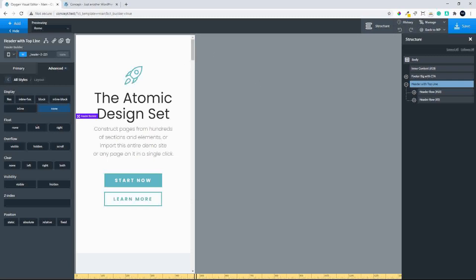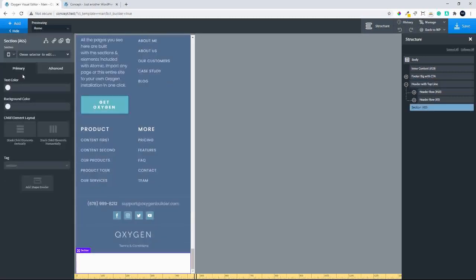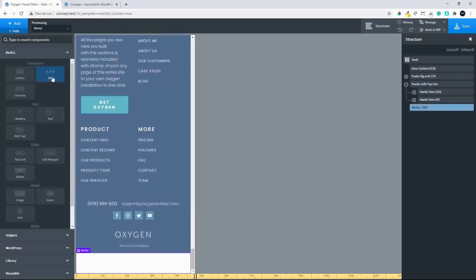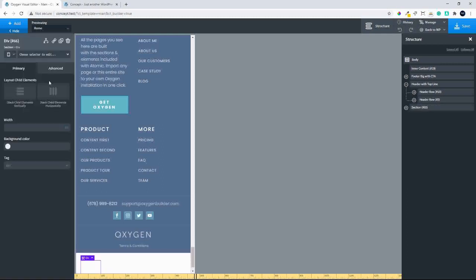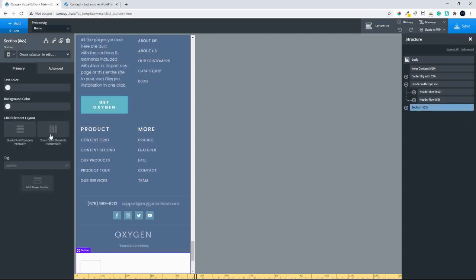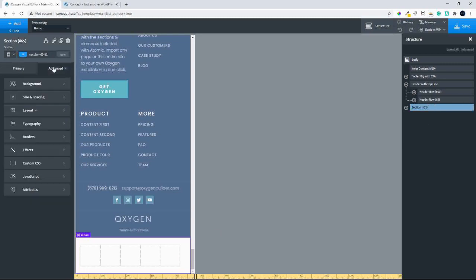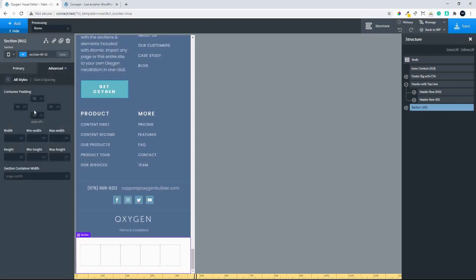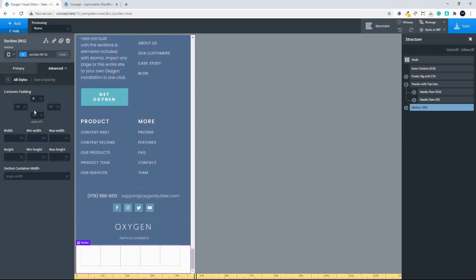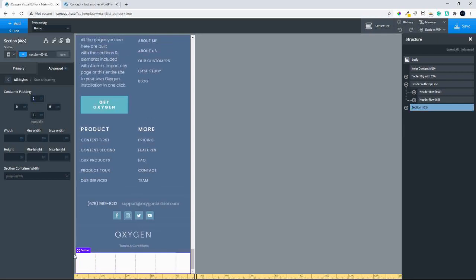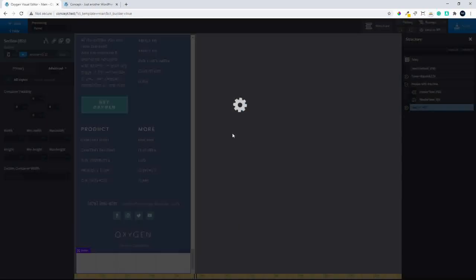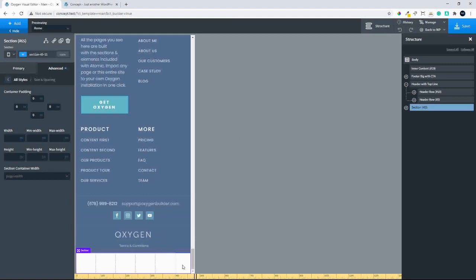Now we'll add a new section, and in that section we're going to create a series of divs — in this case, five. We'll make sure those divs inside the section are stacked horizontally so they fit across. Then we need to reduce the size and spacing around our divs, setting it to zero all the way around so that our divs fit snugly inside. With that in place, we'll save.